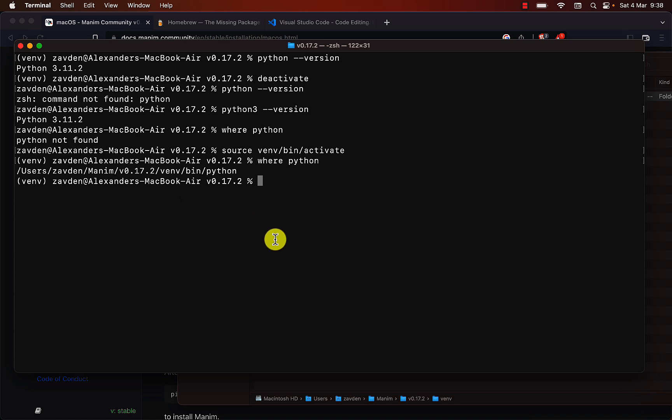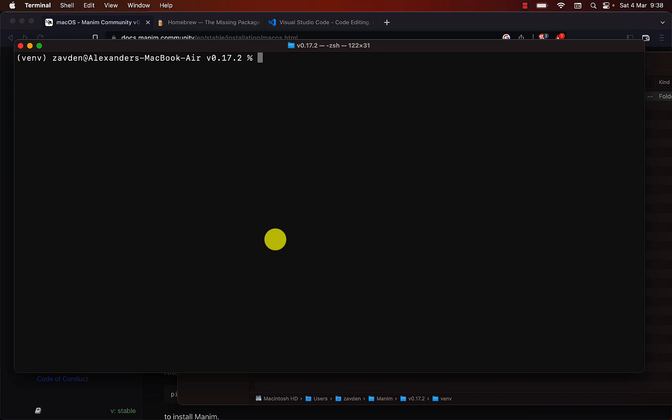We notice that this executable is inside the Venn folder, which has been created when we created the virtual environment. With the virtual environment activated, we can install Manim with pip.